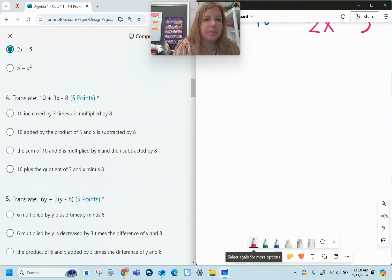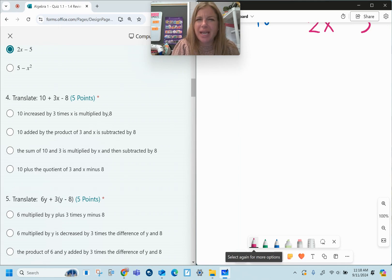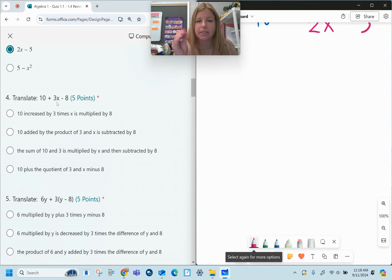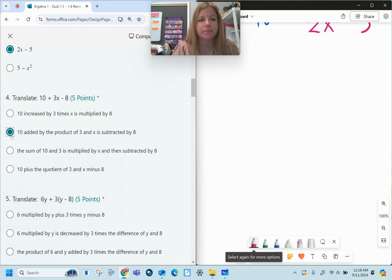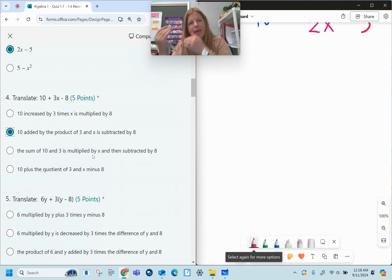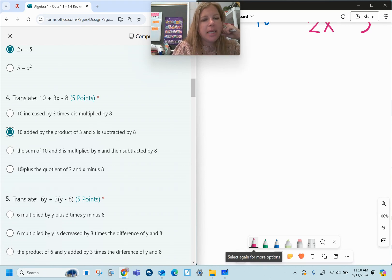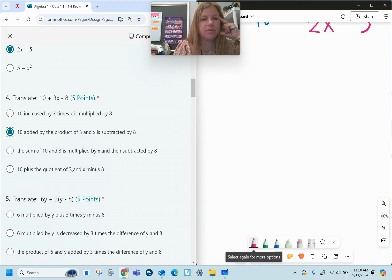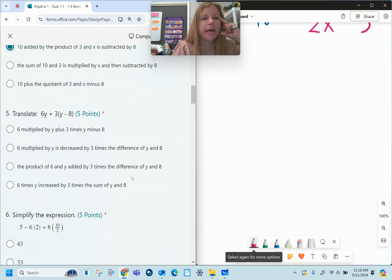Number four: translate. This one looks like 'ten increased by' — let me look at the answer choices. 'Ten increased by three times X' looks good. 'Is multiplied by eight' — no, that's not what's happening. 'Ten added by the product' — product means the answer to a multiplication problem — 'of three and X, subtracted by eight' actually looks pretty good. 'The sum of ten and three is multiplied by X' means ten plus three would be added first, then multiplied by X — that's not right. 'Ten plus the quotient of three and X' — quotient means division — so that's no good.